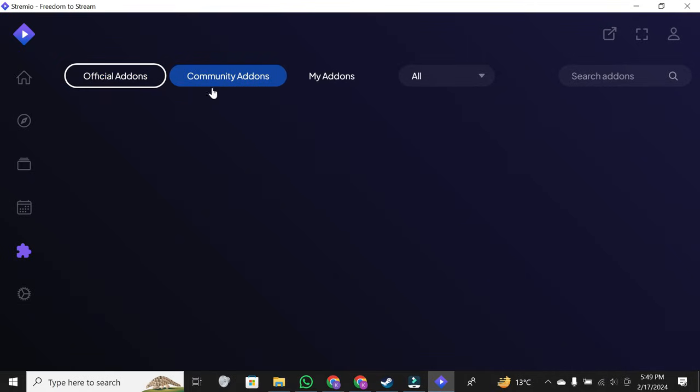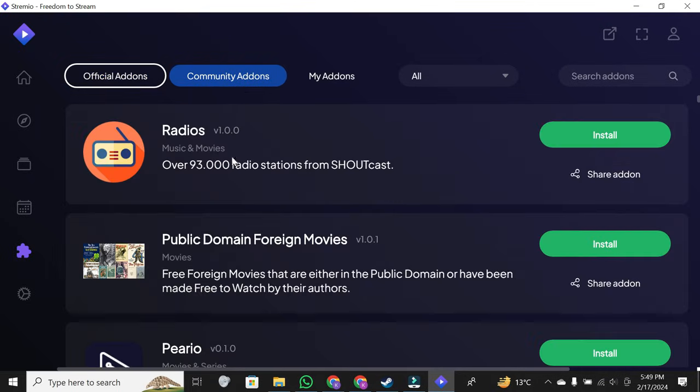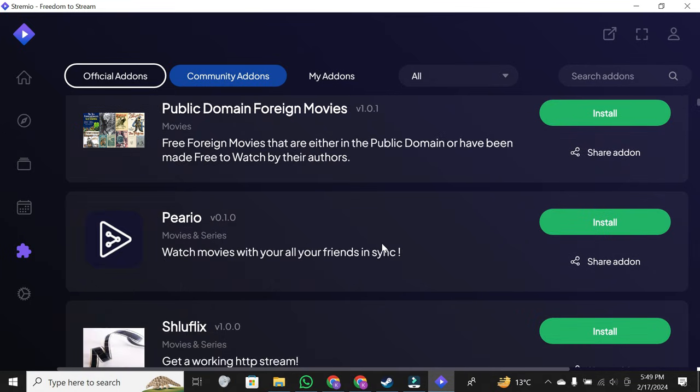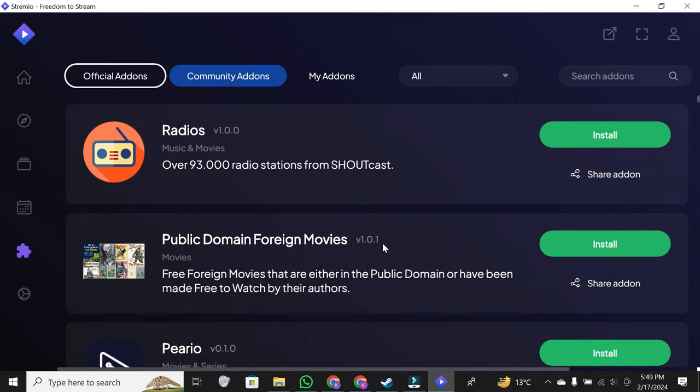Community add-ons. Here, you'll find third-party add-ons created by the Stremio community. A diverse range of options awaits you.